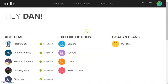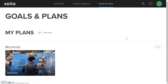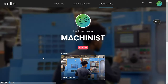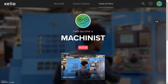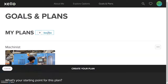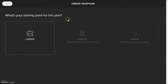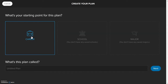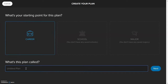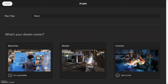Once that is done, you're going to want to make what's called a goal and plan. If you click on that, you can see an existing plan already created. If you wanted to create a new plan, simply click new plan. Click on a career and give it a name — for example, I'll call this plan one.